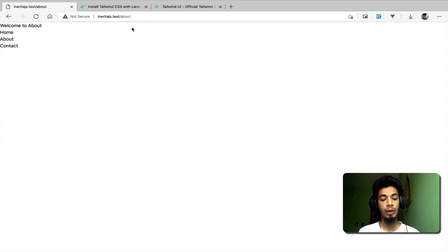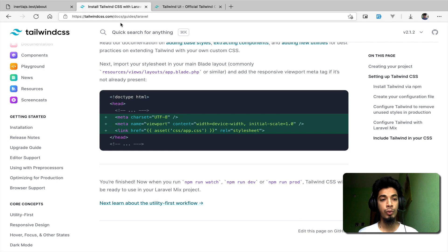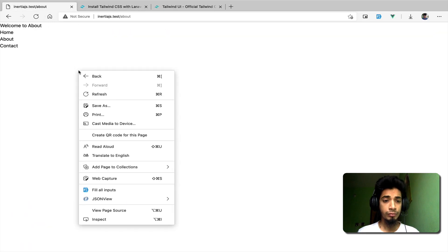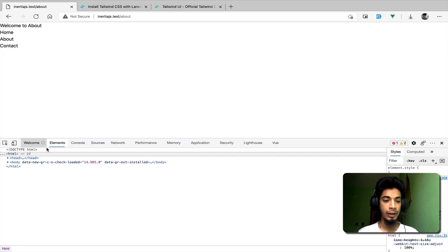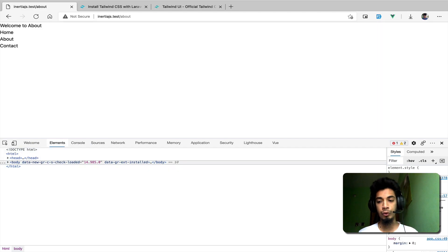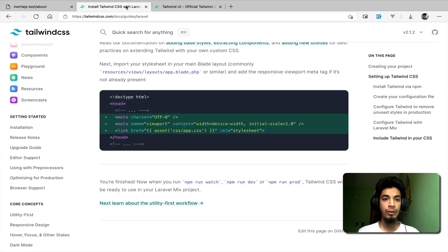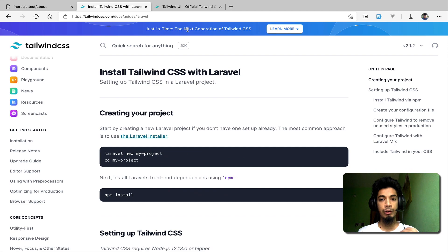If we add the CSS file in production without purging, our build will be very large — all 2 to 4MB in the file. You need to configure the purge or use an alternative solution. The solution here is to use Just-in-Time mode for Tailwind CSS.